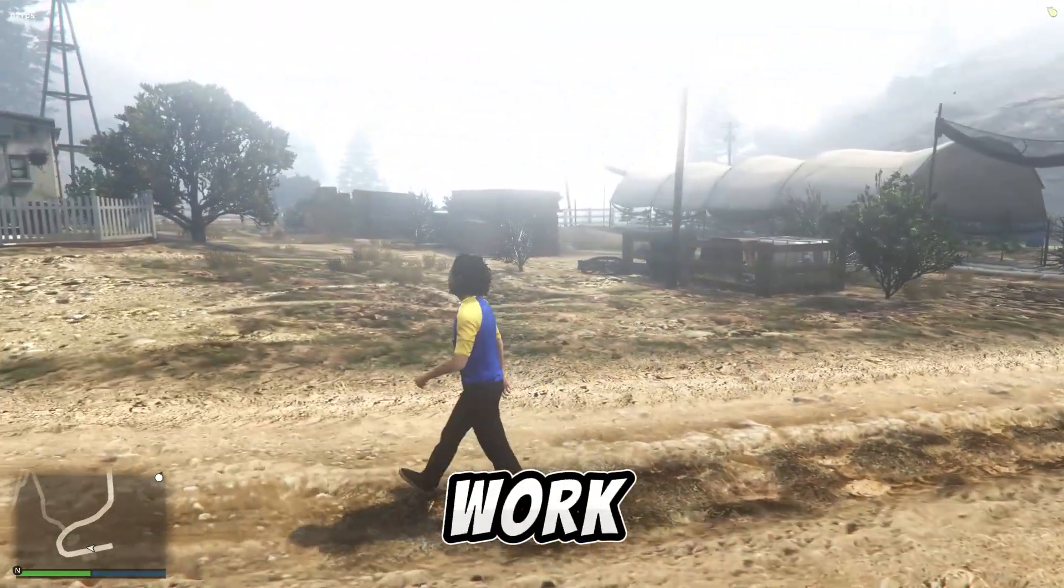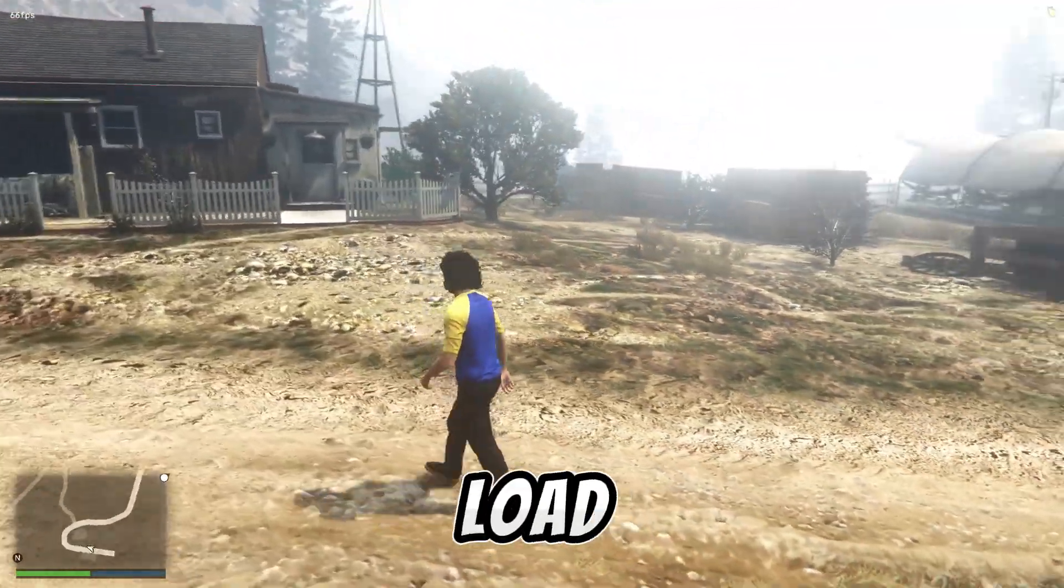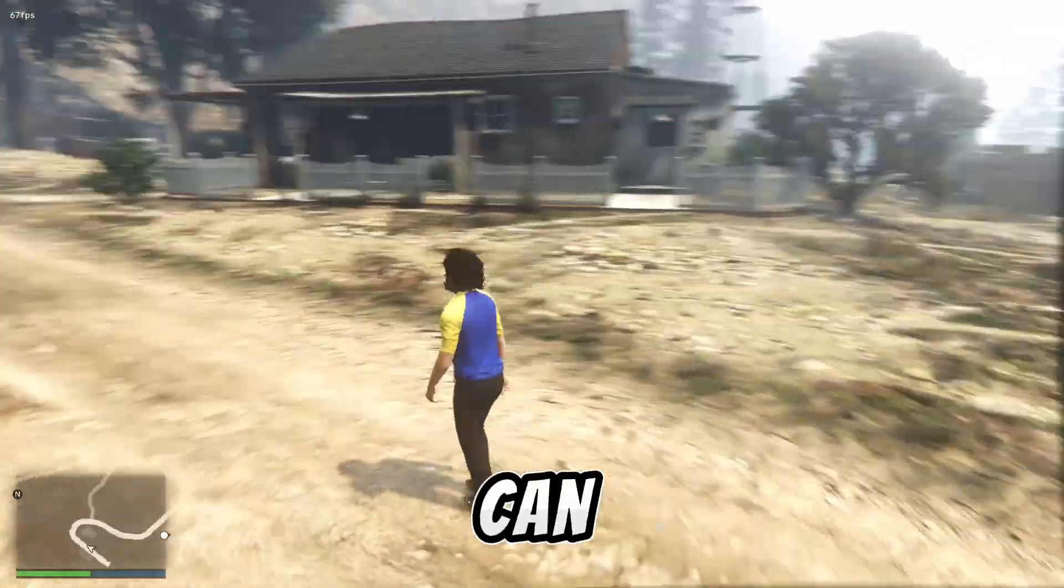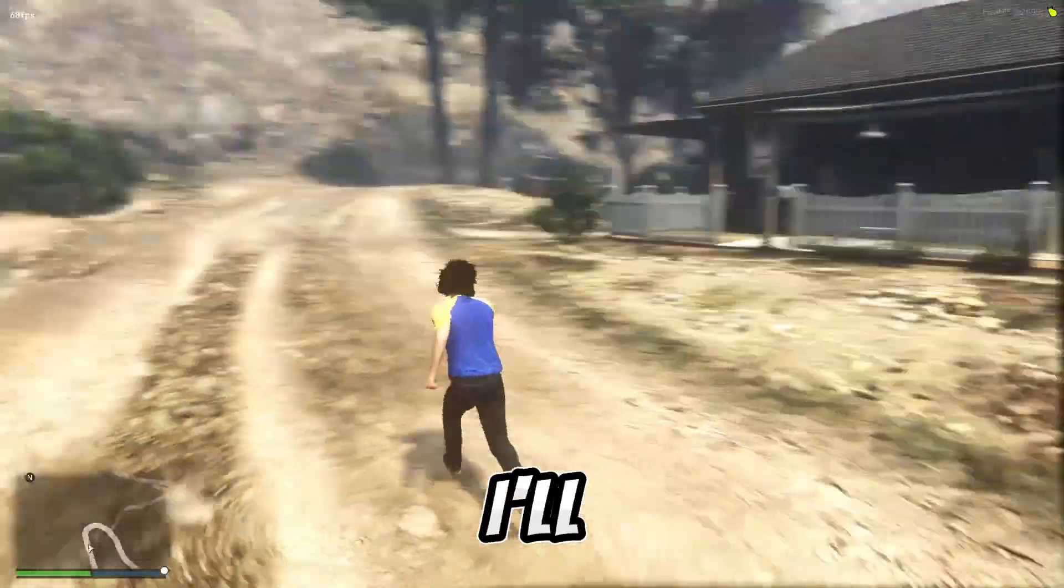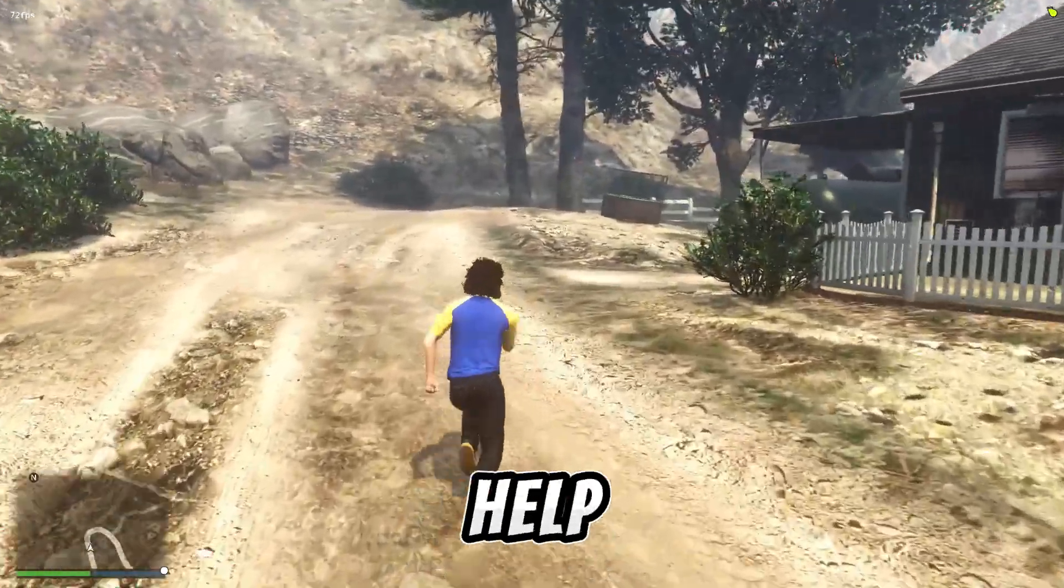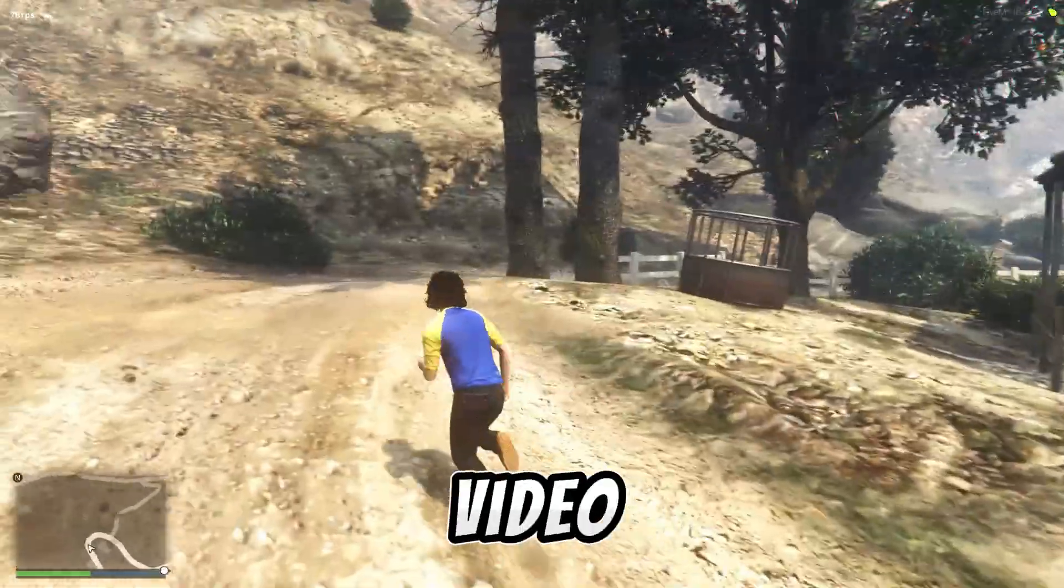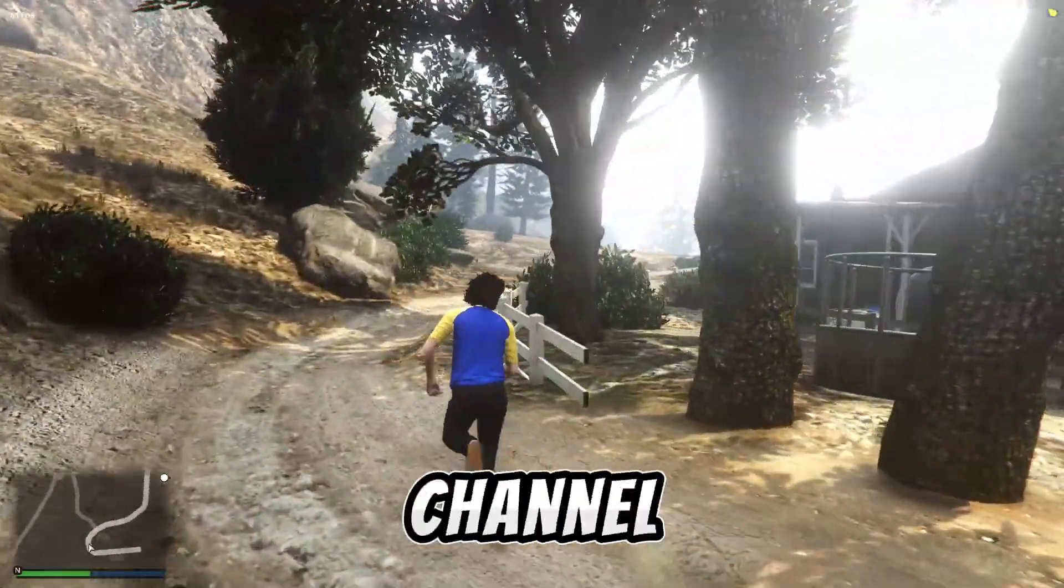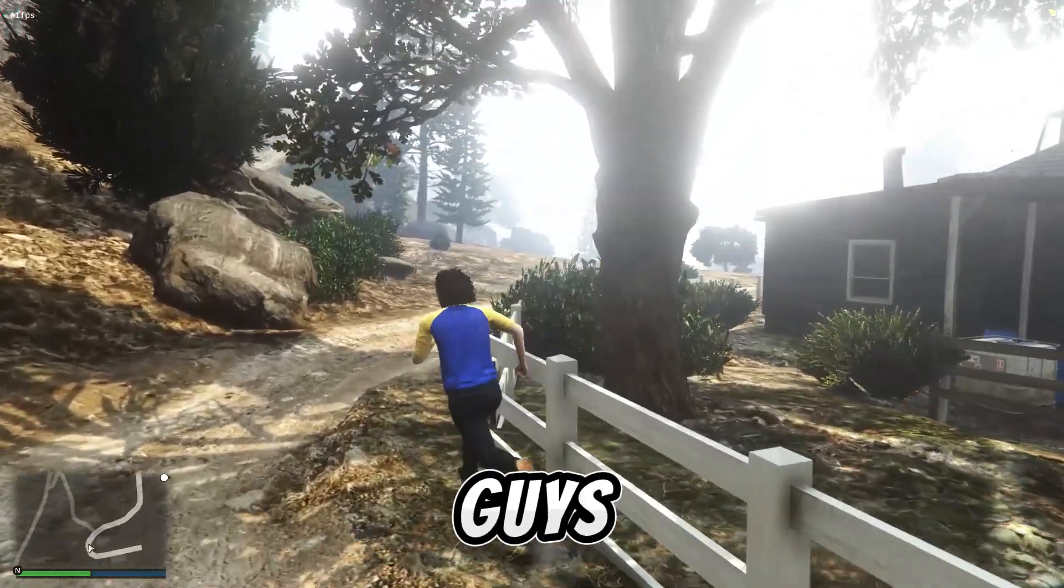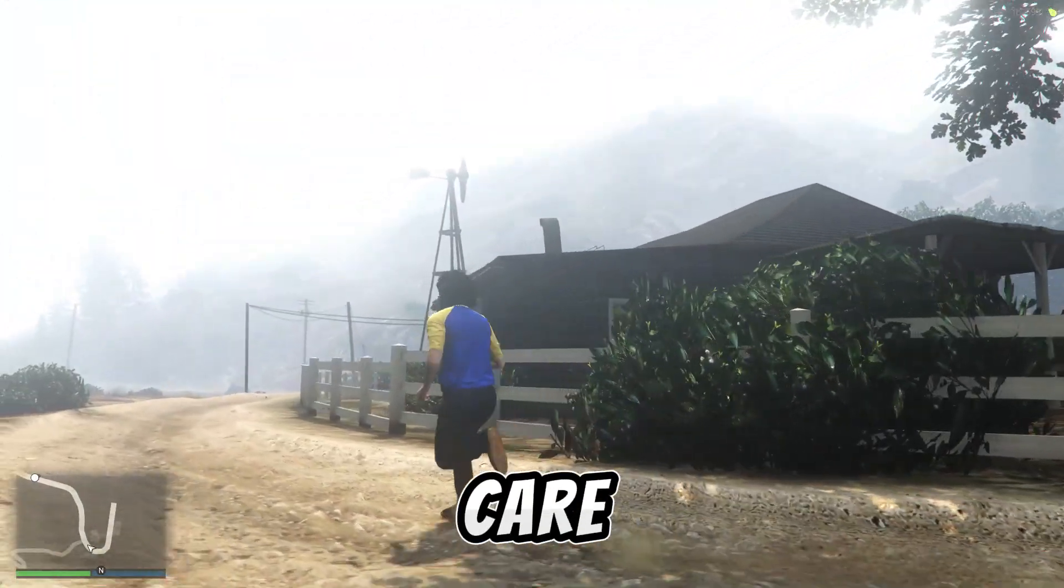In case the ReShade doesn't work for you guys and if it doesn't open or load, you can comment below and I'll make sure to help you out. If this video helped, make sure to like and subscribe to my channel. I'll see you guys next video, take care, goodbye.